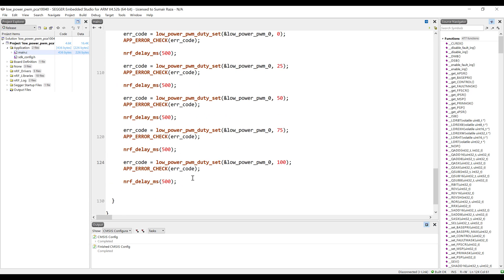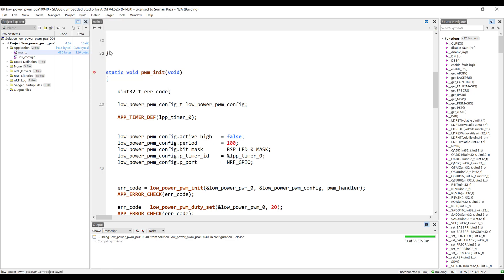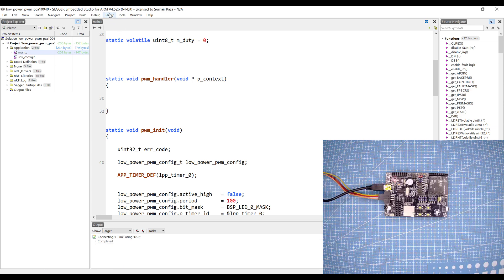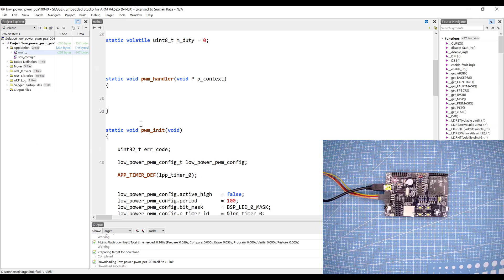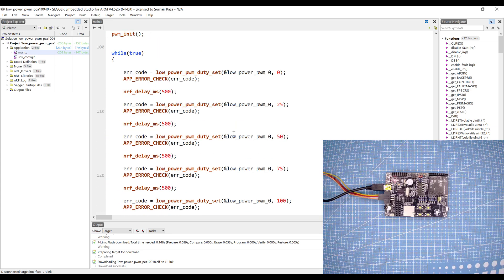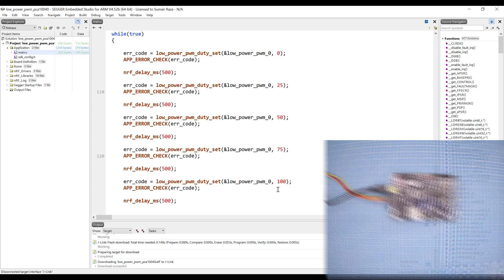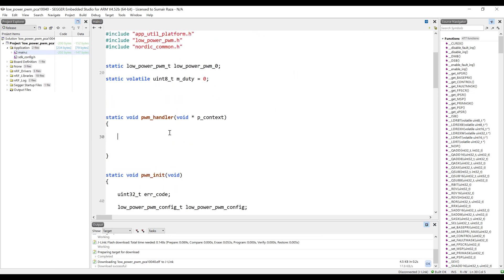Let's see how this duty is working and how it's updating in the while loop. Let's build the program. Once the code is built, make sure your device is connected. Go to Target, click Connect, then Erase All, then Download. Here you can see the LED is increasing its brightness and then suddenly turning off — starting from 0, 25, 50, and then 75 and 100 percent duty cycle.